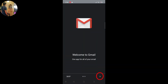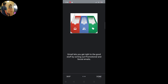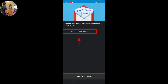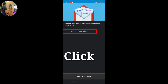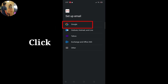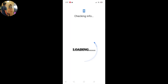Welcome to Gmail! Gmail is set up for all of your email. Gmail lets you get right to the good stuff by sorting out promotional and social emails. Let's get started. Let's go to add an email address. Our Gmail application is already loaded.